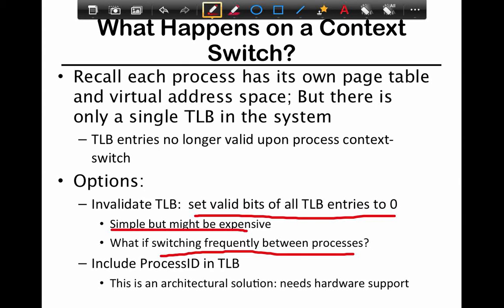This is one of the major costs behind a context switch. The context switch cost, as discussed earlier, involves moving the process, but the bigger cost is that if your TLB is flushed and then the process starts to run, it needs to reload all the entries into the TLB from the page table, and that's a very expensive process.